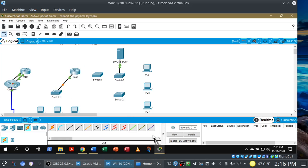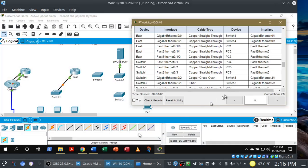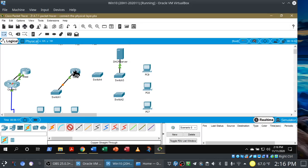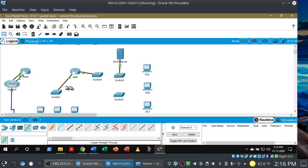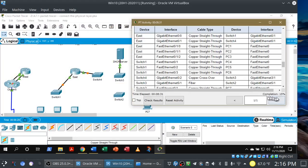We should see it light up — let's check our completion rate. So far, so good. Let's continue. East router to Switch 4 — both ends are gigabit Ethernet 0/1, again using copper straight-through. Connect gigabit Ethernet 0/1 on the East router to gigabit Ethernet 0/1 on Switch 4. These should turn green; it might take a moment or two, so be patient. Watch your completion rate — right now we're at 15%.